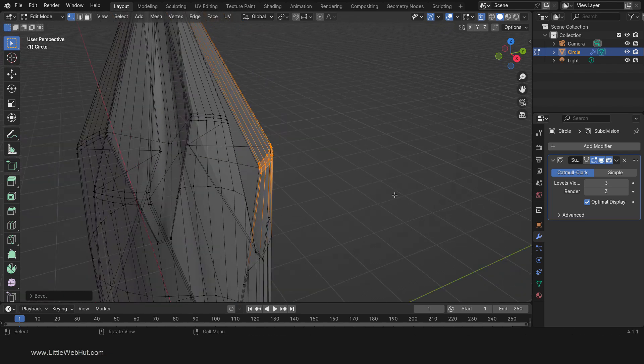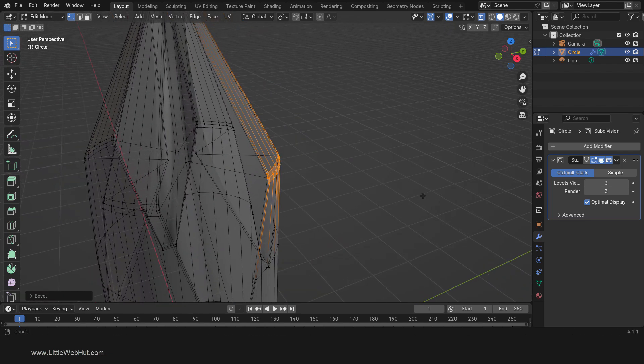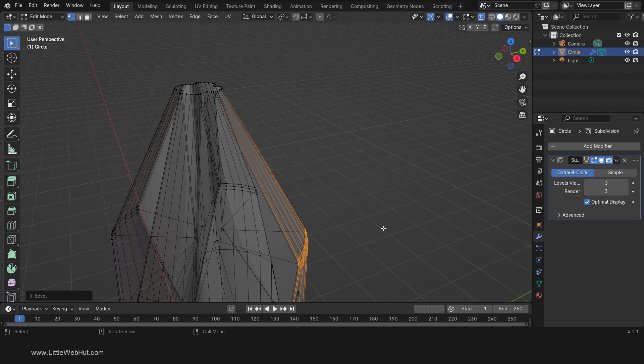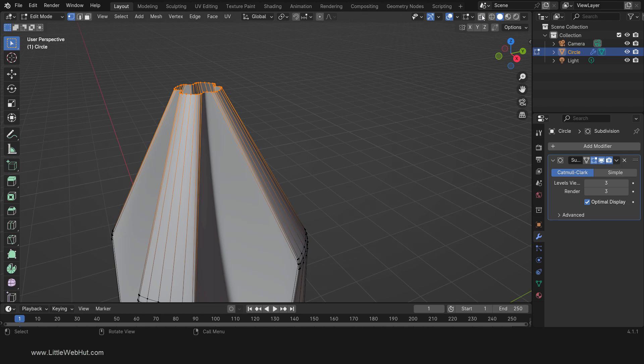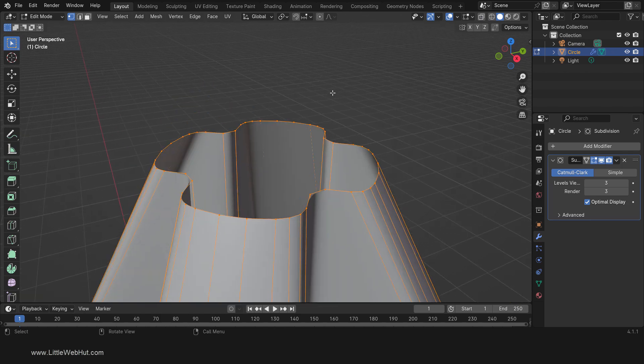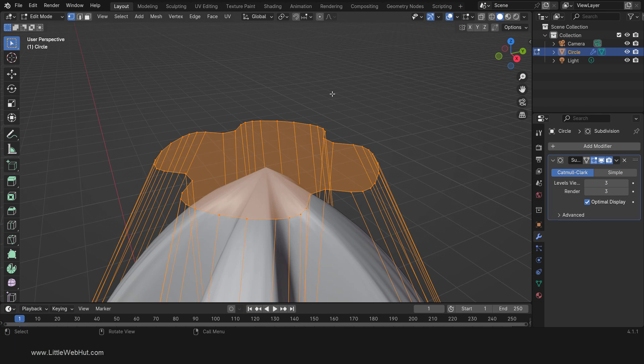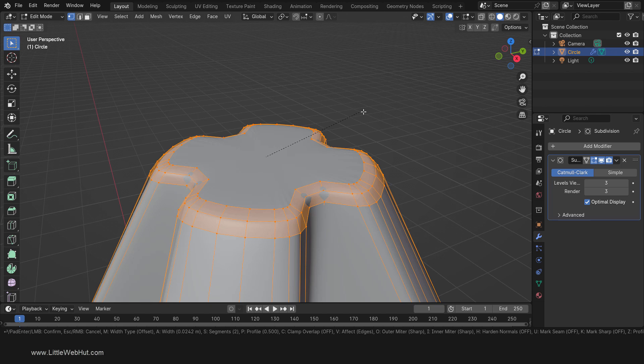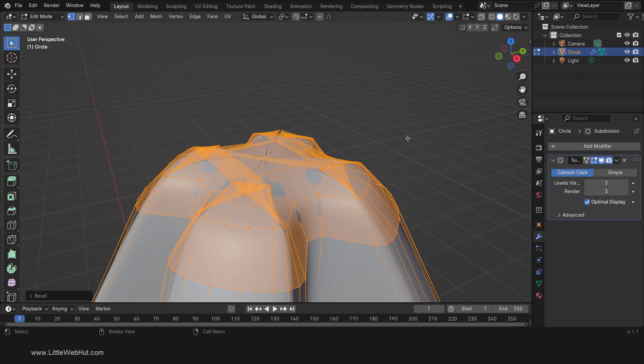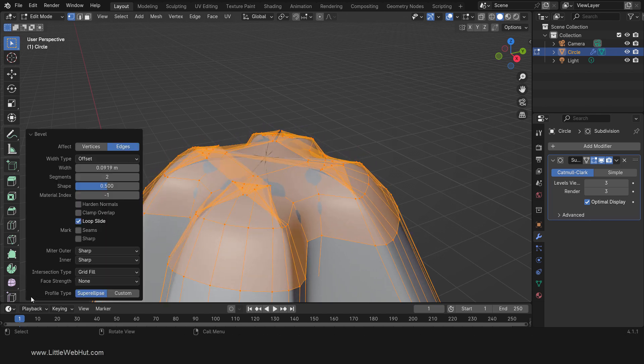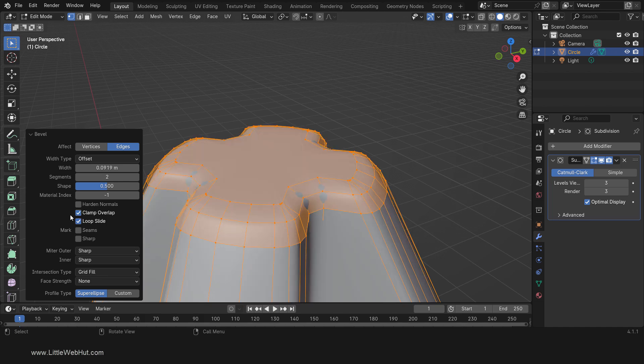Now let's work on the very tip of the screwdriver. So select all of these vertices at the end. We can turn off X-Ray now. Next press F and select Make Edge Face. Now we'll bevel this edge. So press Ctrl-B and drag it until some of the edges are overlapping. Then open the last operation panel and enable the Clamp Overlap option. This will give us the largest bevel without overlaps. If you look closely, you can see some ripples on this top surface. We can minimize this by increasing the number of segments to 4.